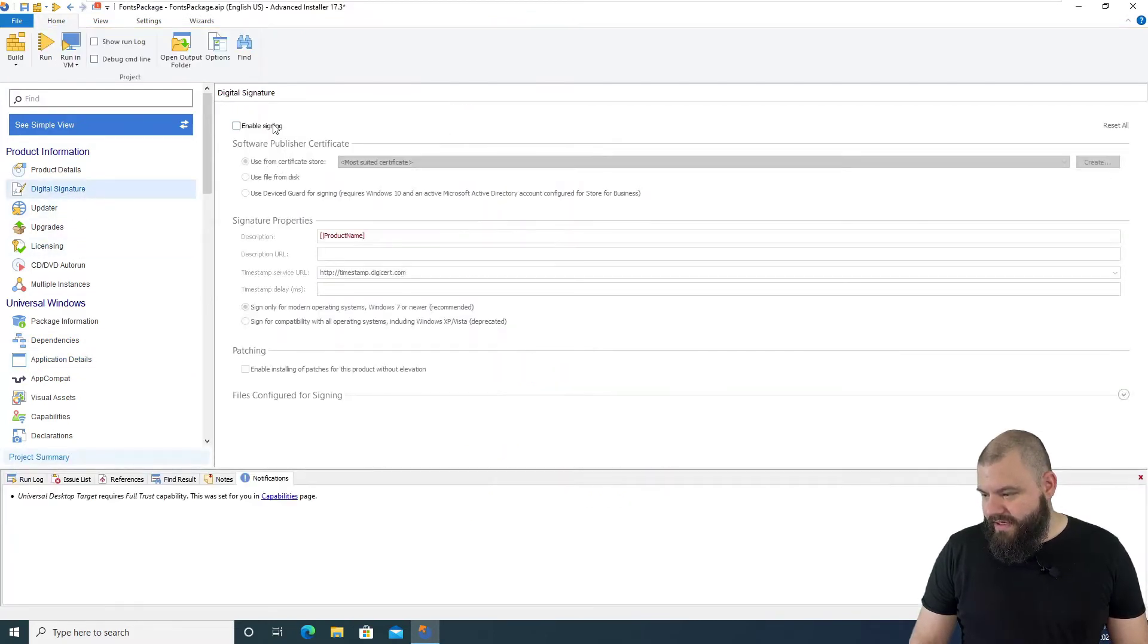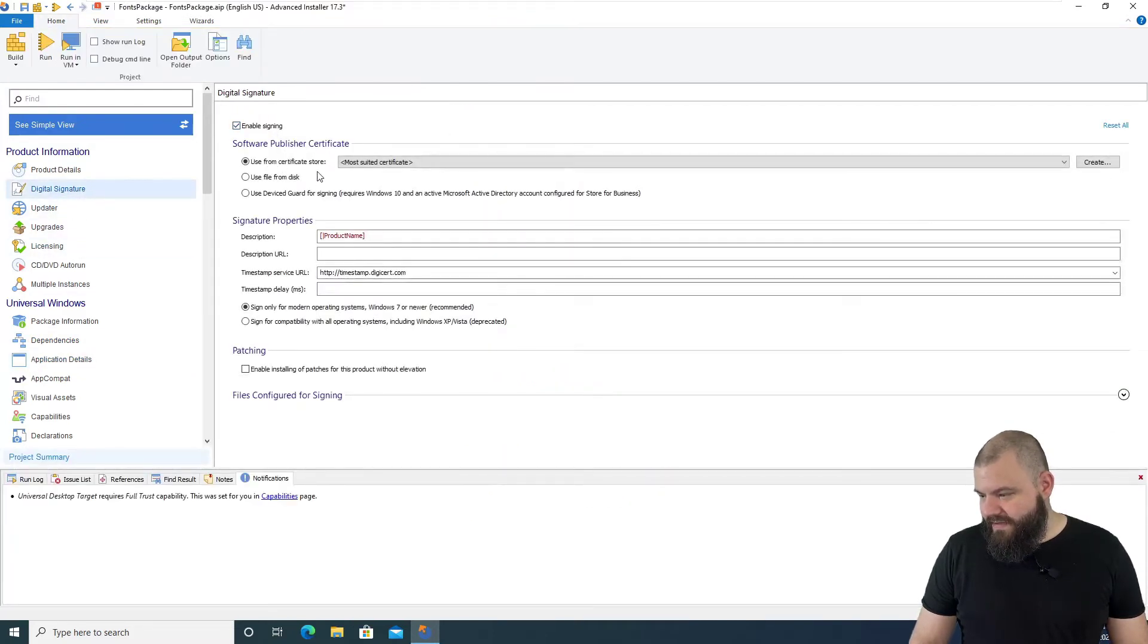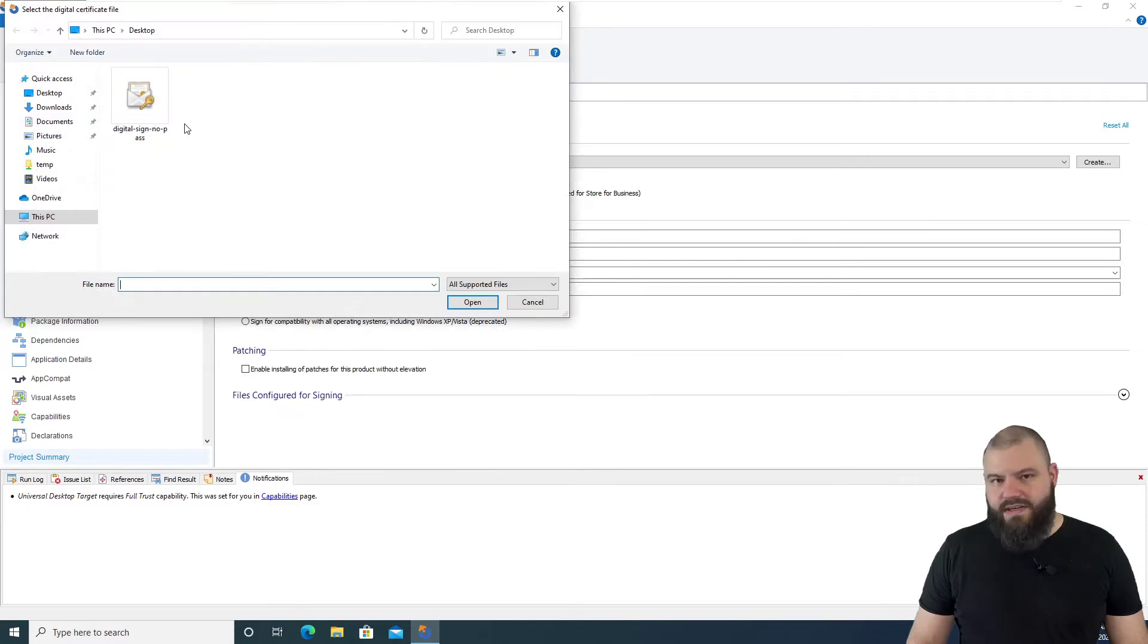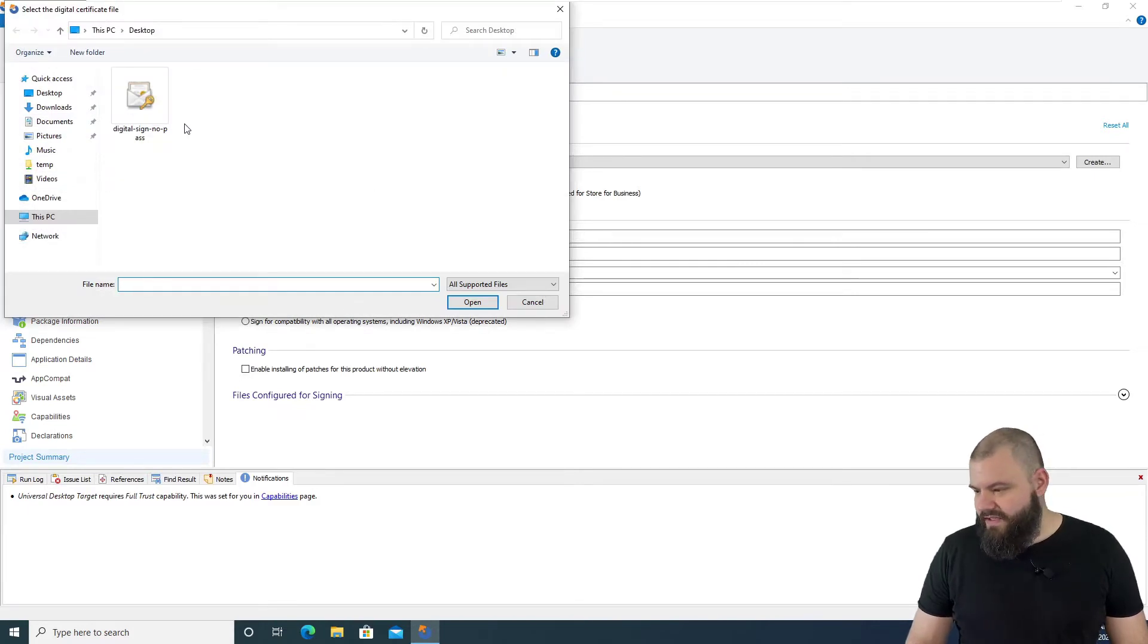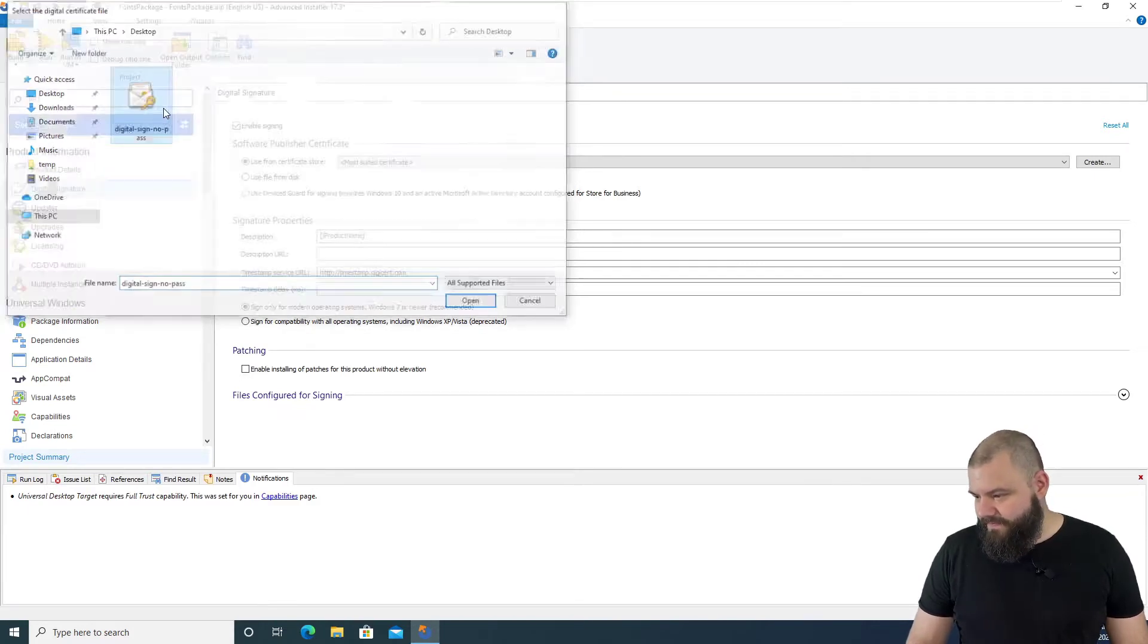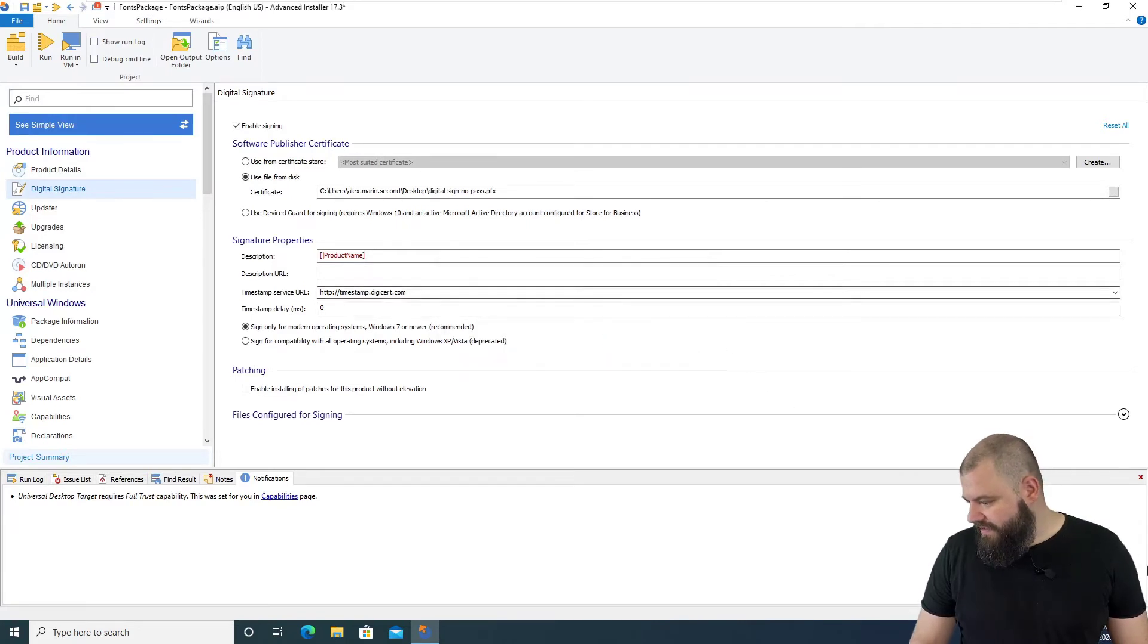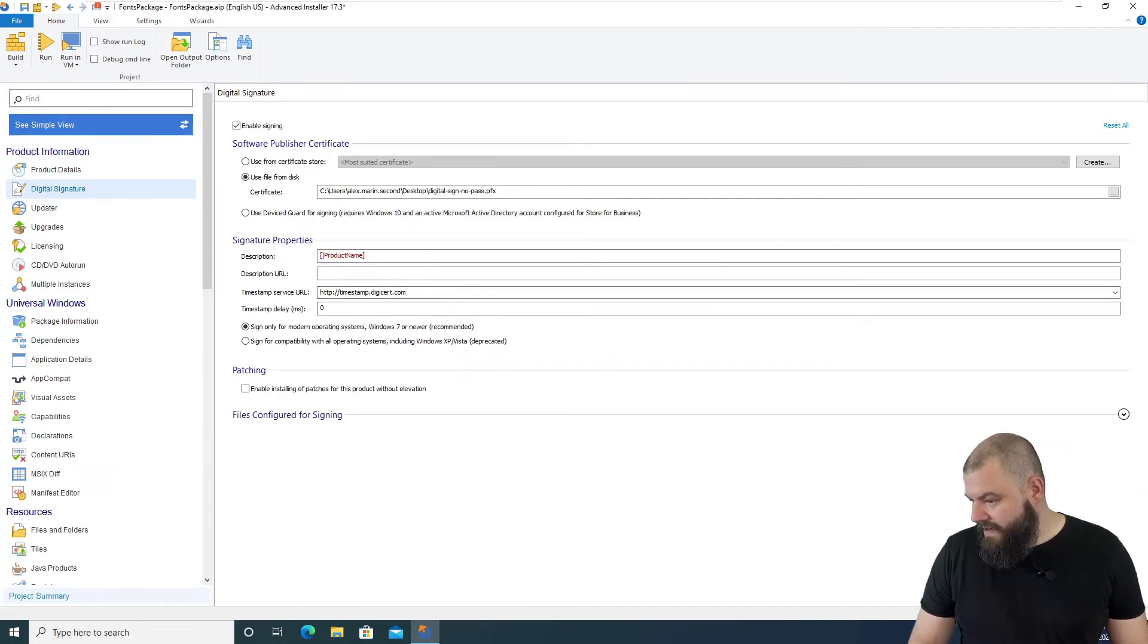Also, let's sign the package because you need to sign your MSIX packages in order to install them. I'm going to use a certificate from my disk, synchronize the publisher ID.